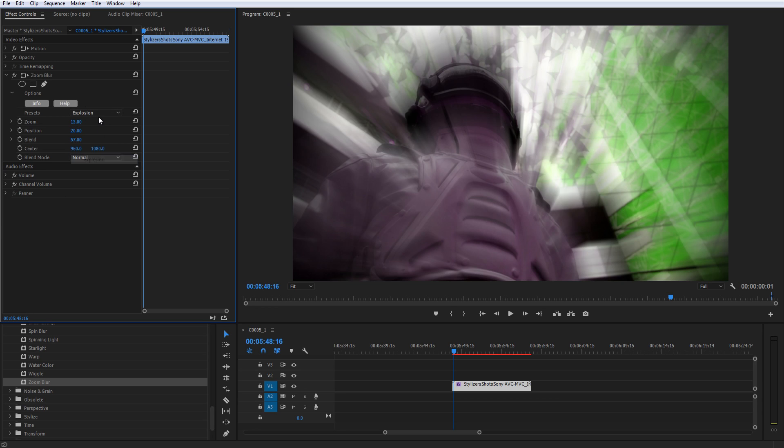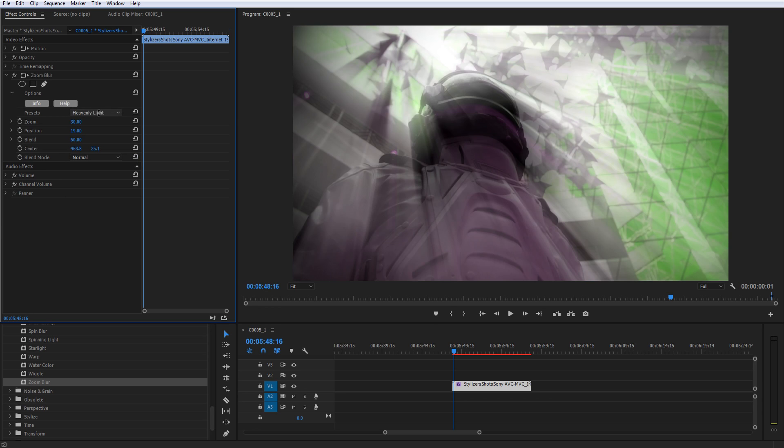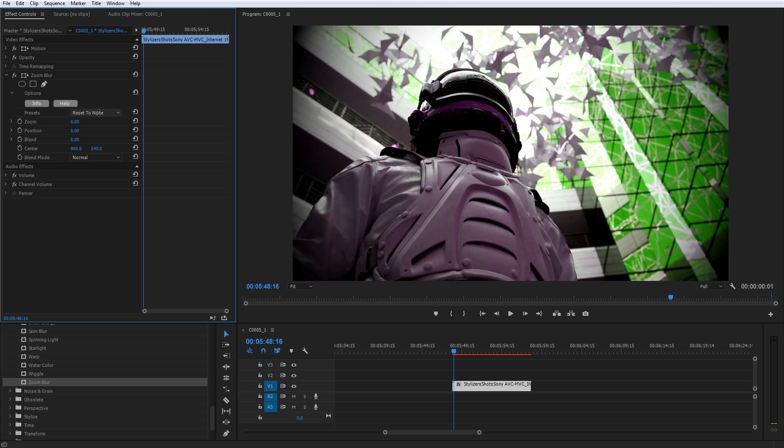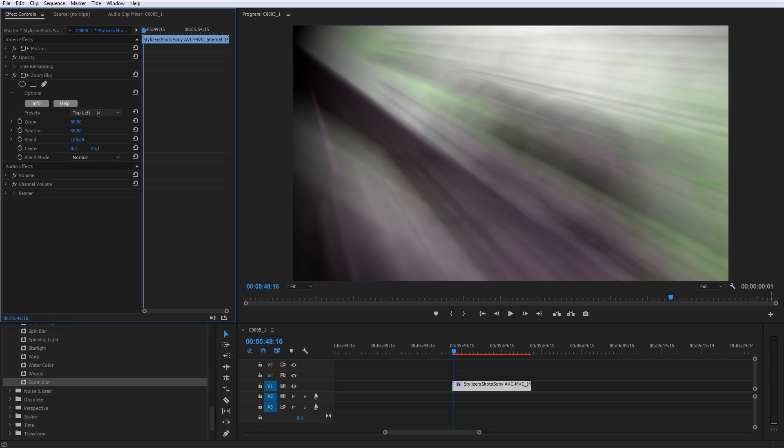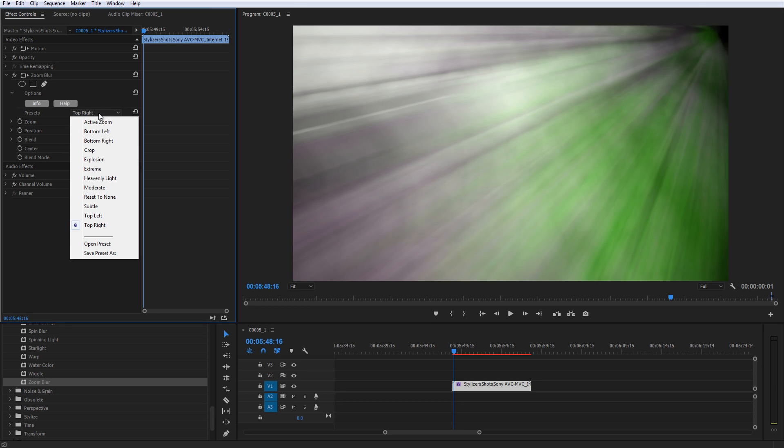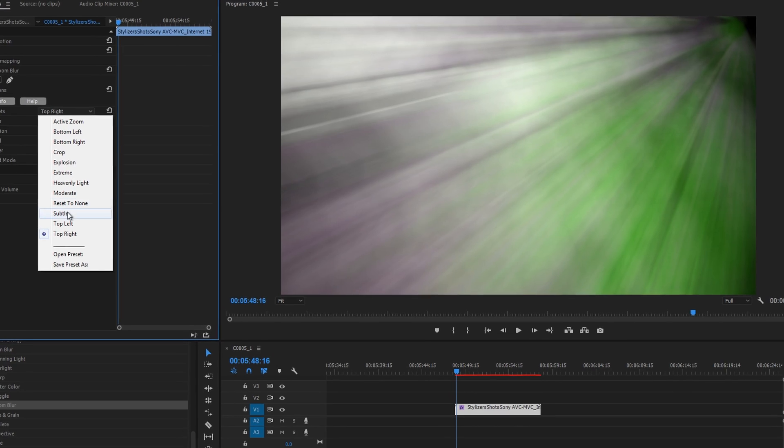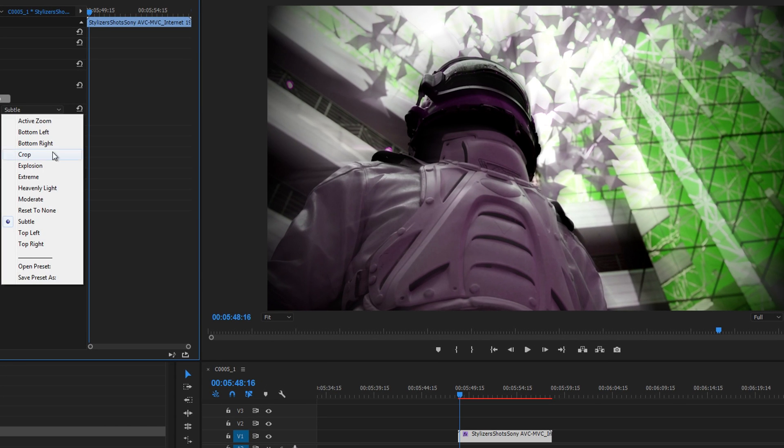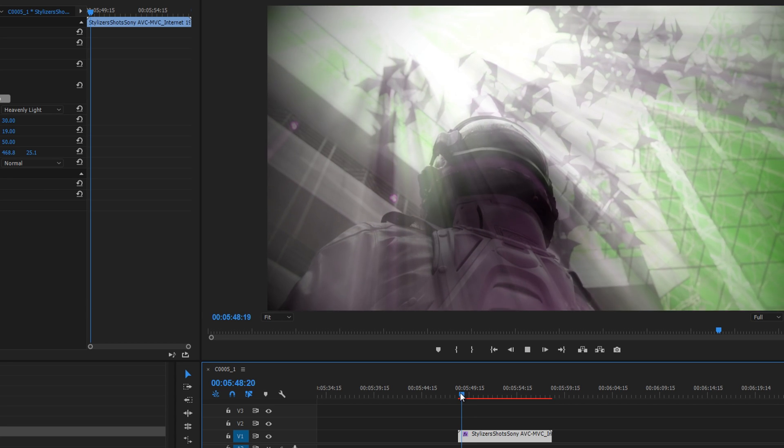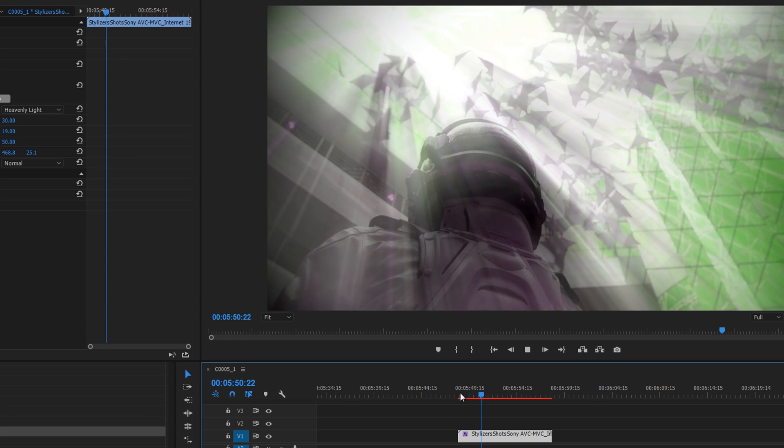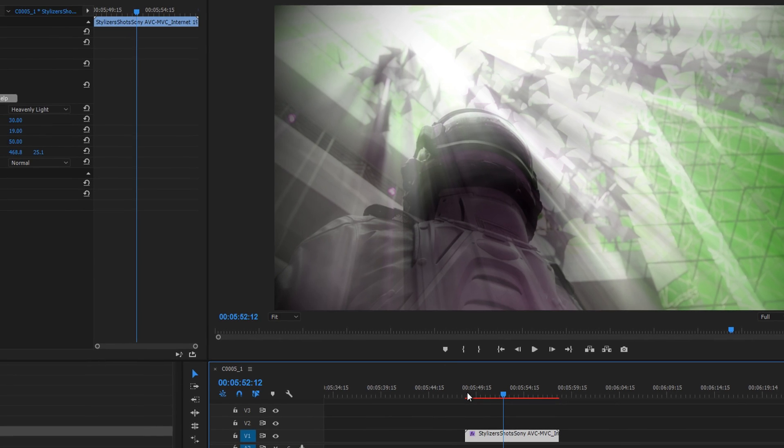Here we've applied Zoom Blur to the shot of an astronaut in an alien setting because it will add a sense of disorientation to this extreme environment. If we use the Subtle preset, we can make it look just a little off. By using the Heavenly Light preset, we can mimic the intensity of a light that's almost offensively bright coming in from above.